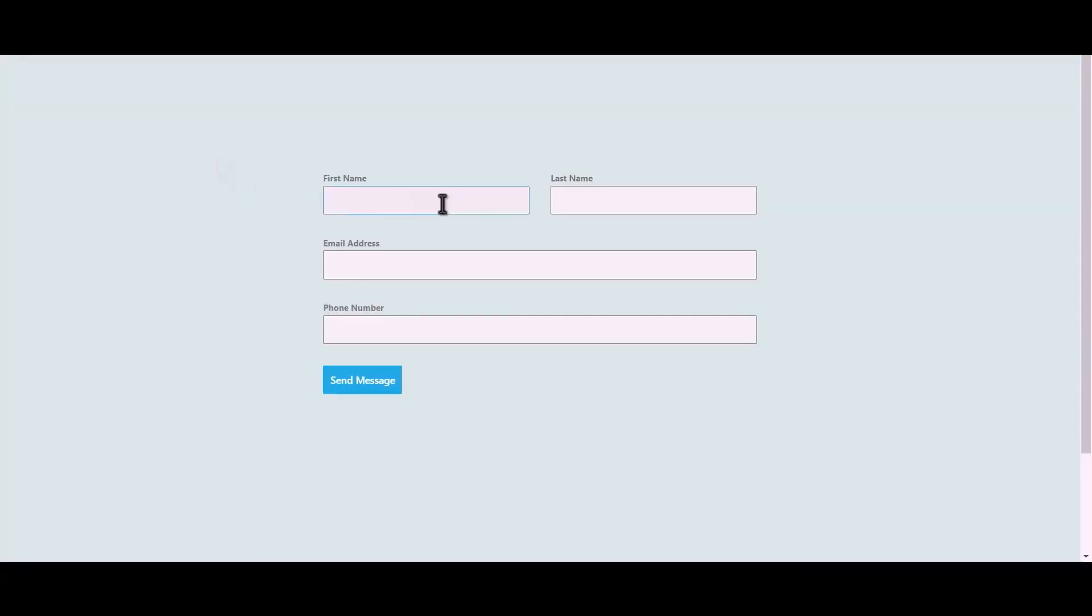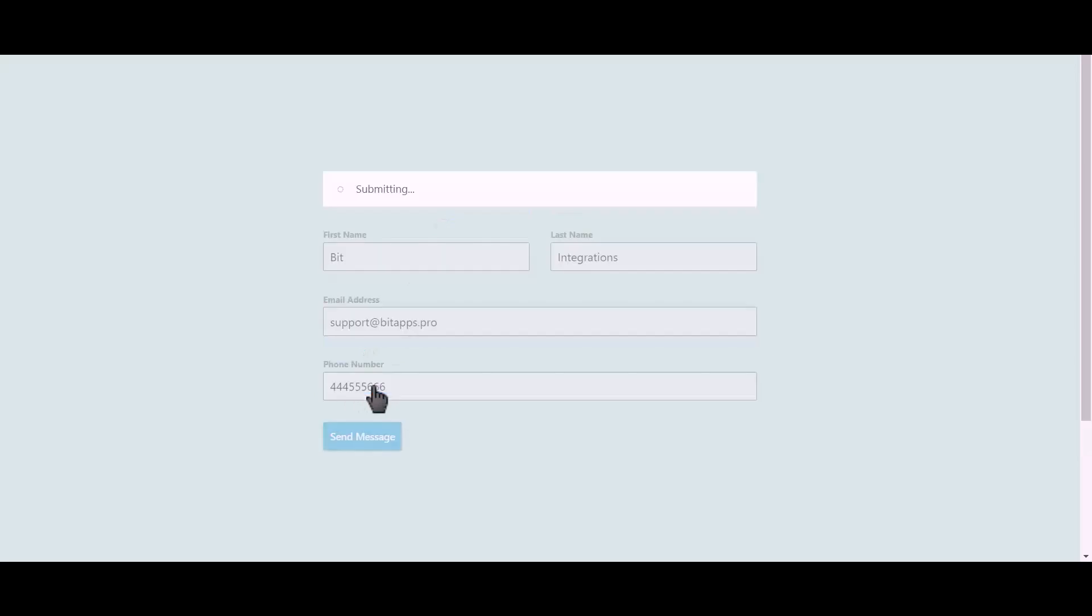Let's submit a form. Click on send message.